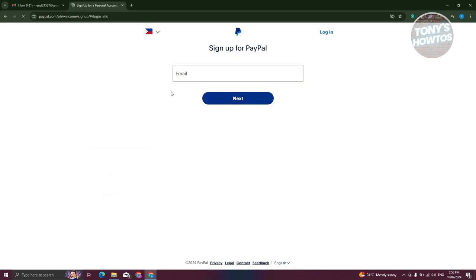Now, we need to provide some information about ourselves. That includes our email. Let's go and provide that and just click on the next button.